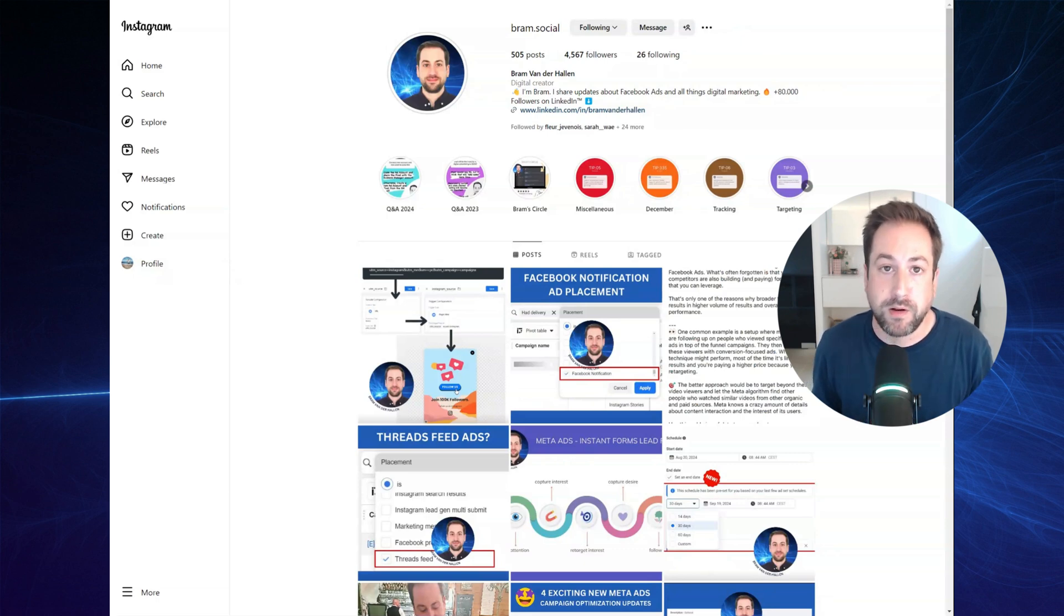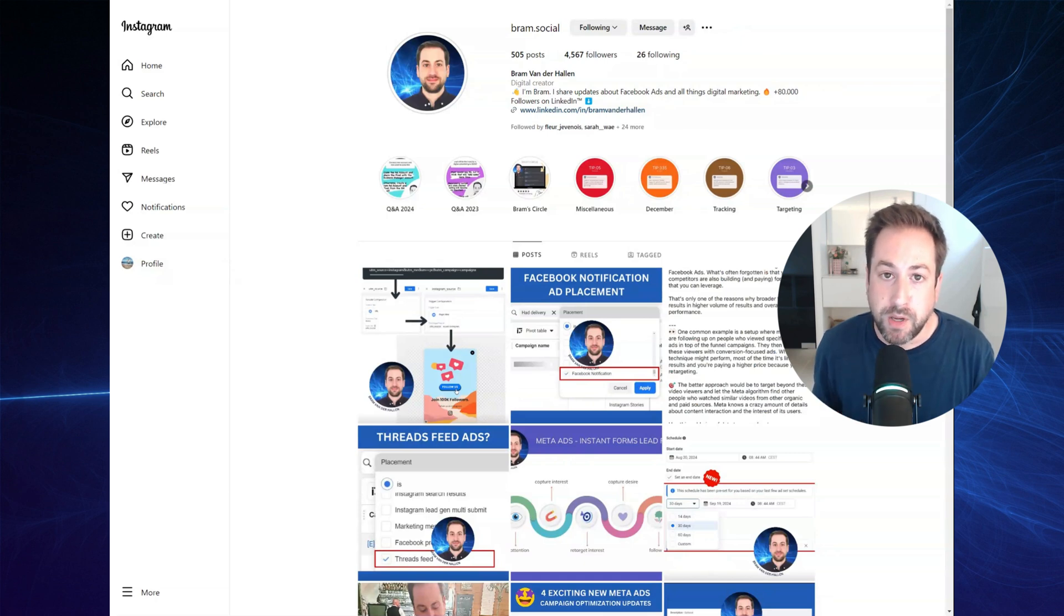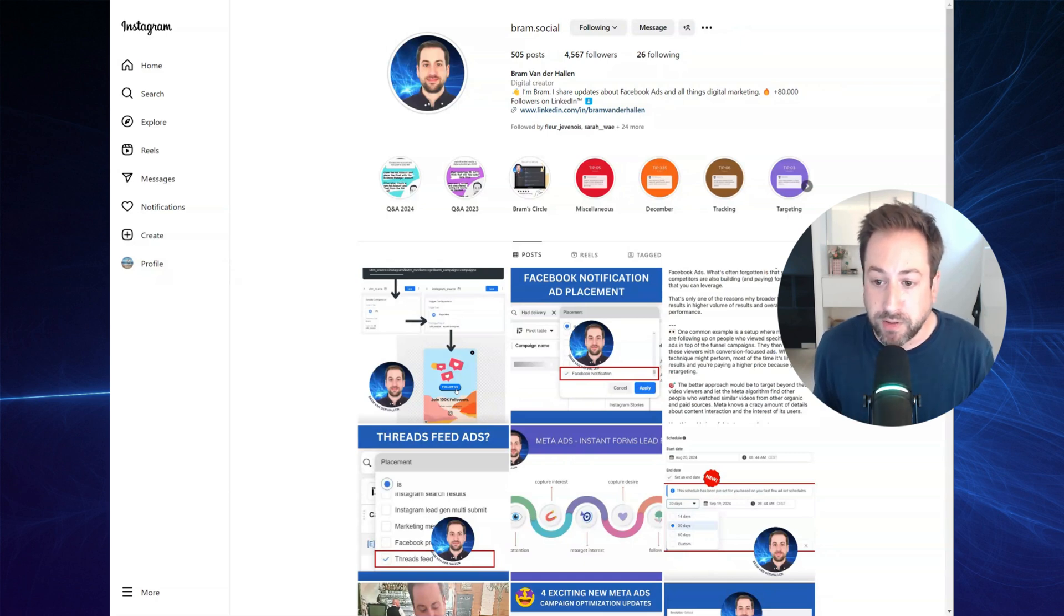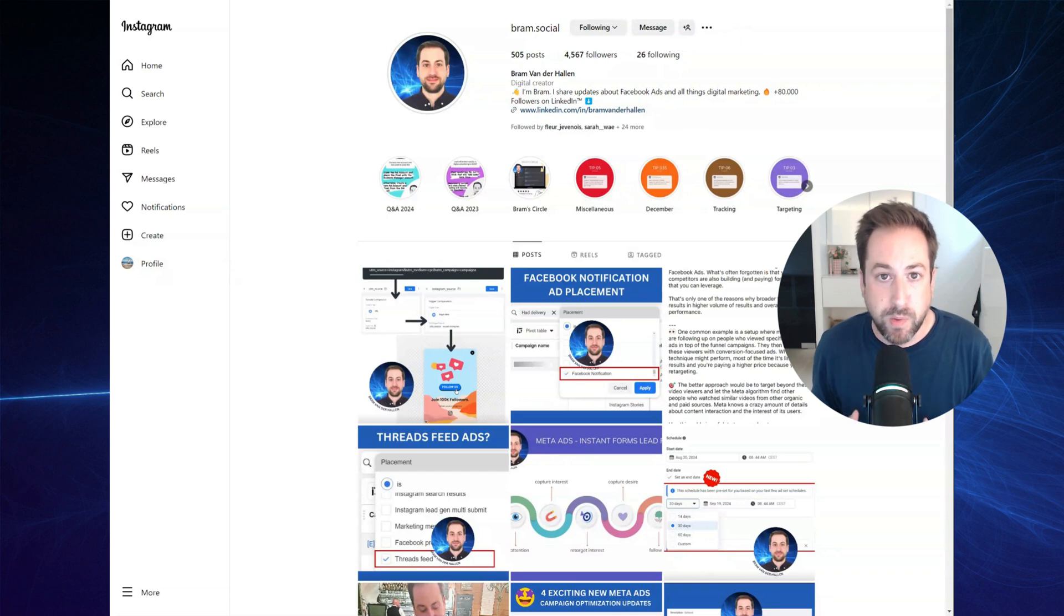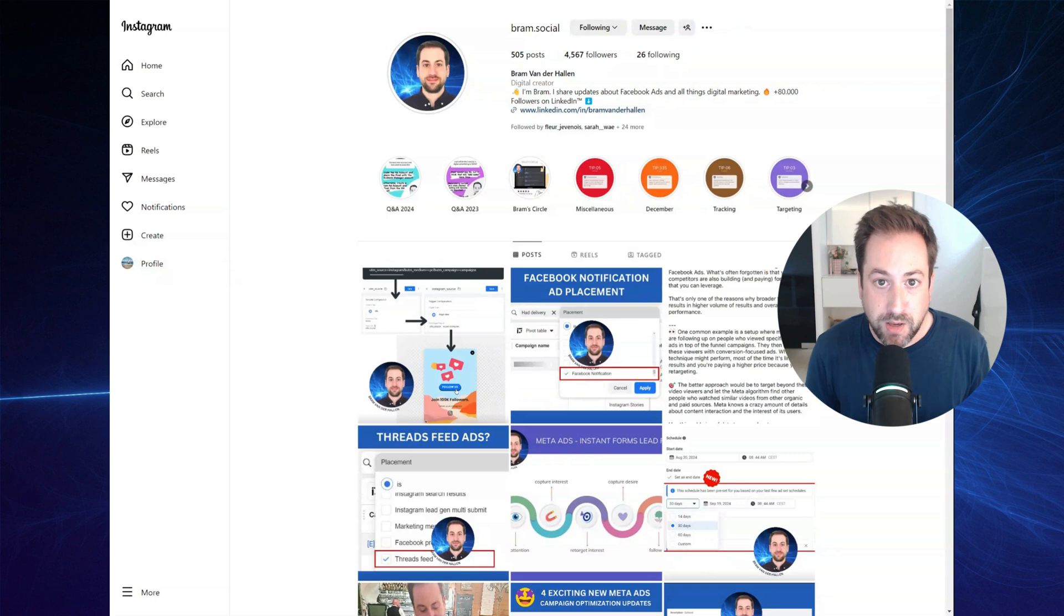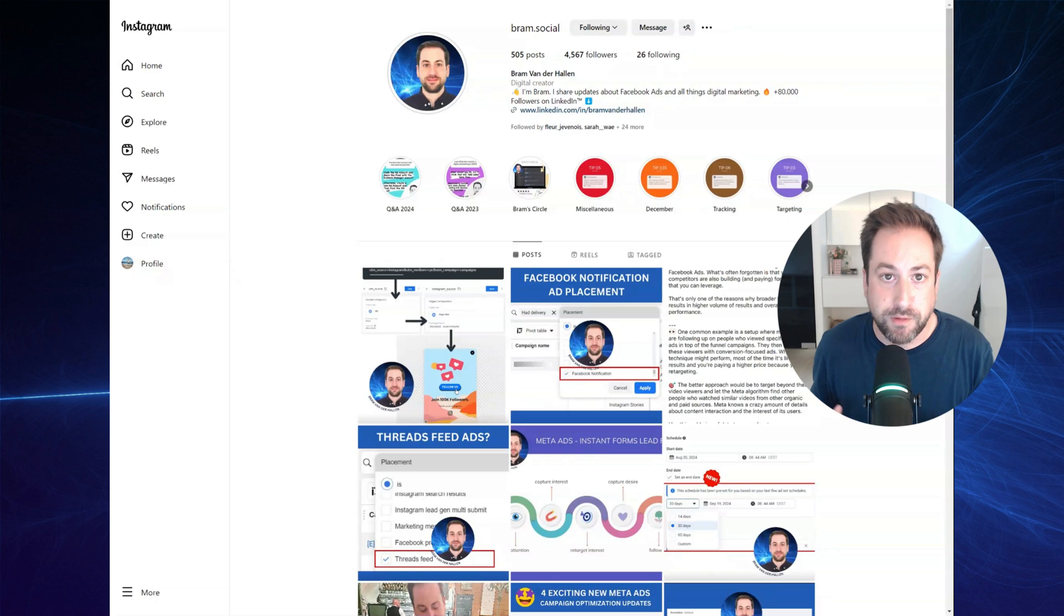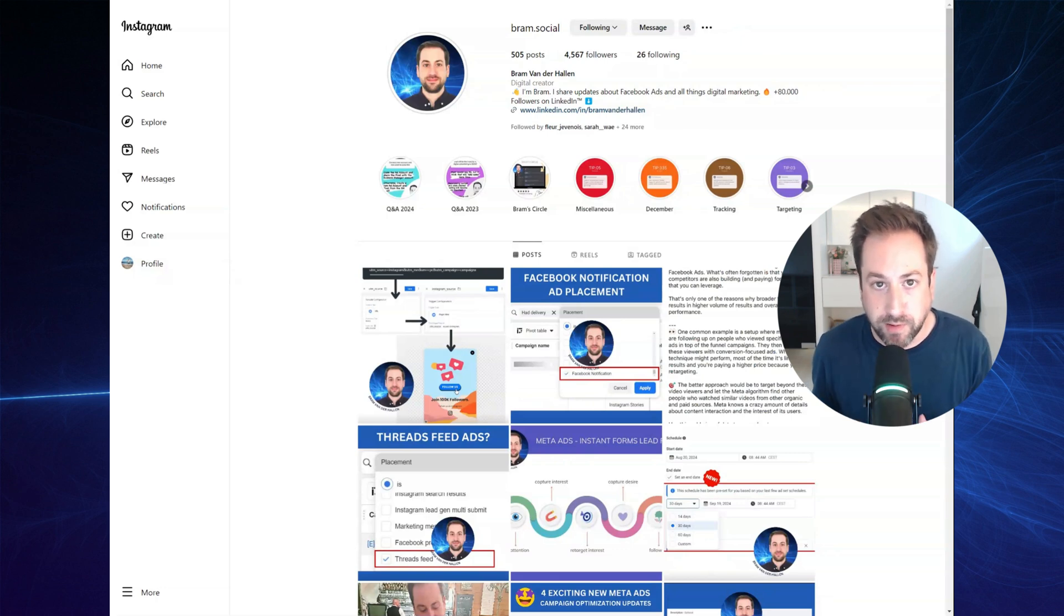You can also, instead of using a pop-up or an exit intent pop-up, you could also create dynamic content. Which means that whenever your trigger detects someone's coming from Instagram, you're adapting the content on your page to a different message, different content that is more in line with your Instagram content.